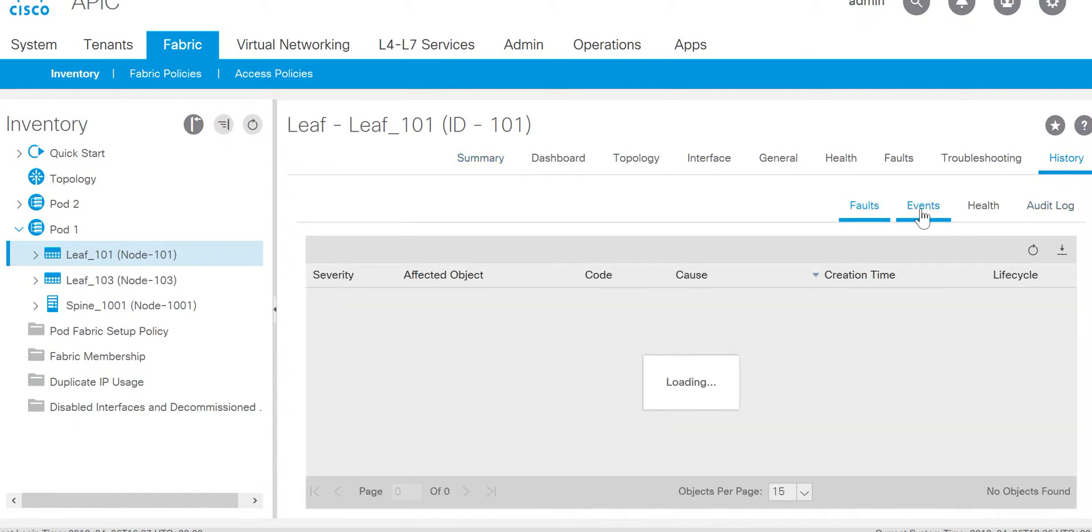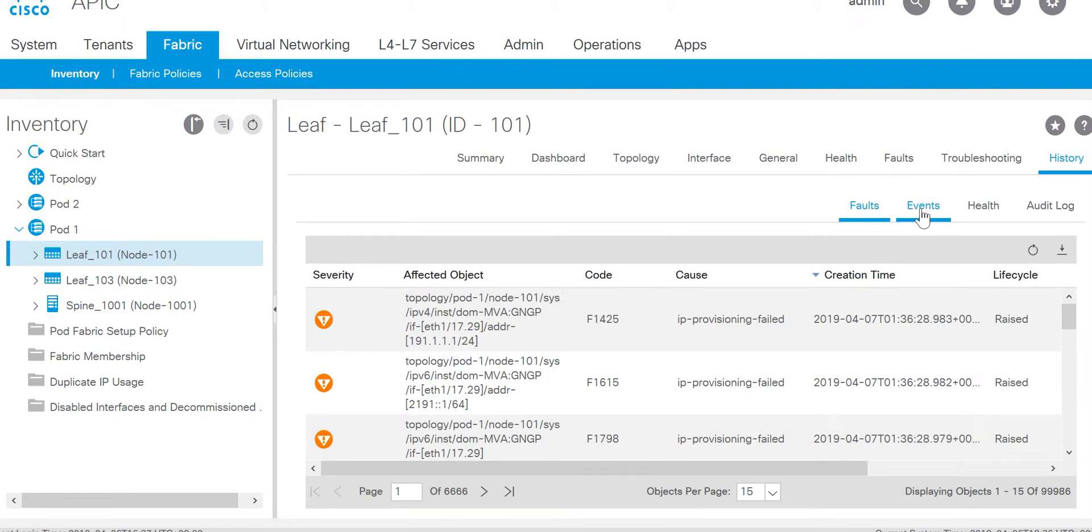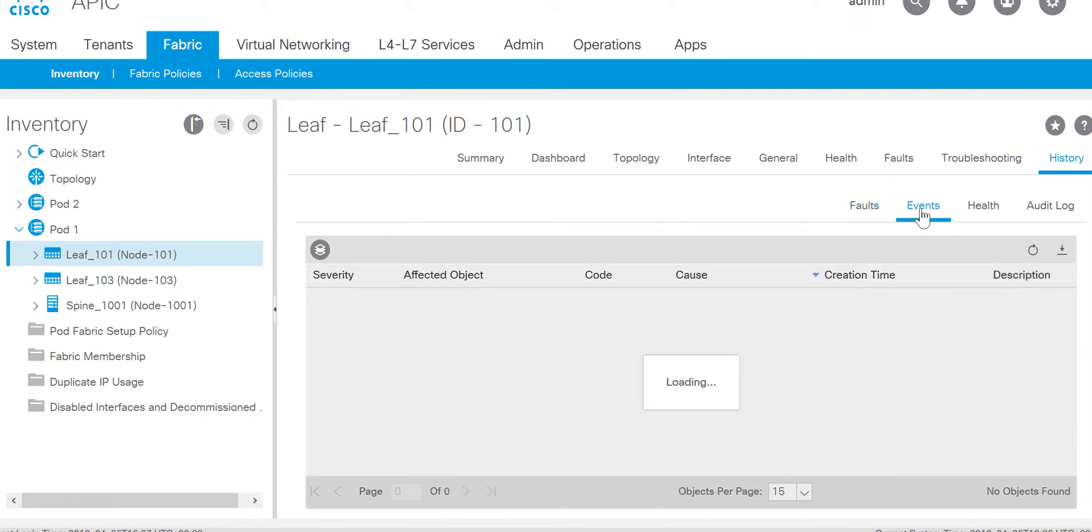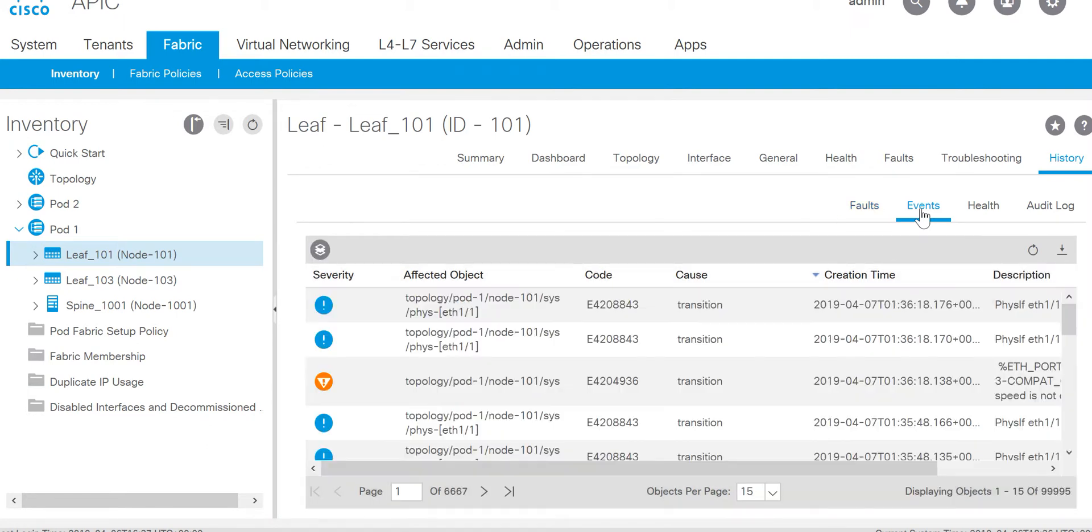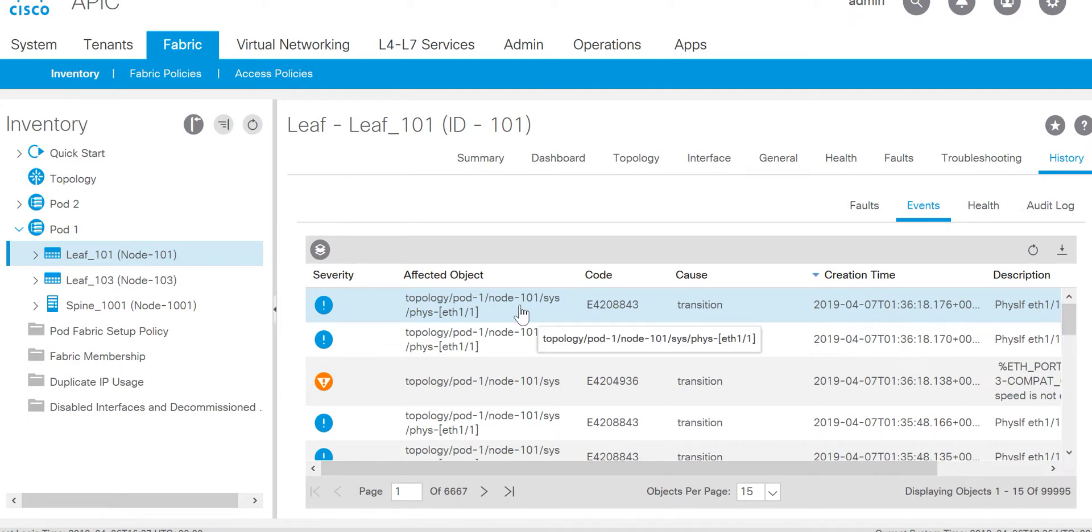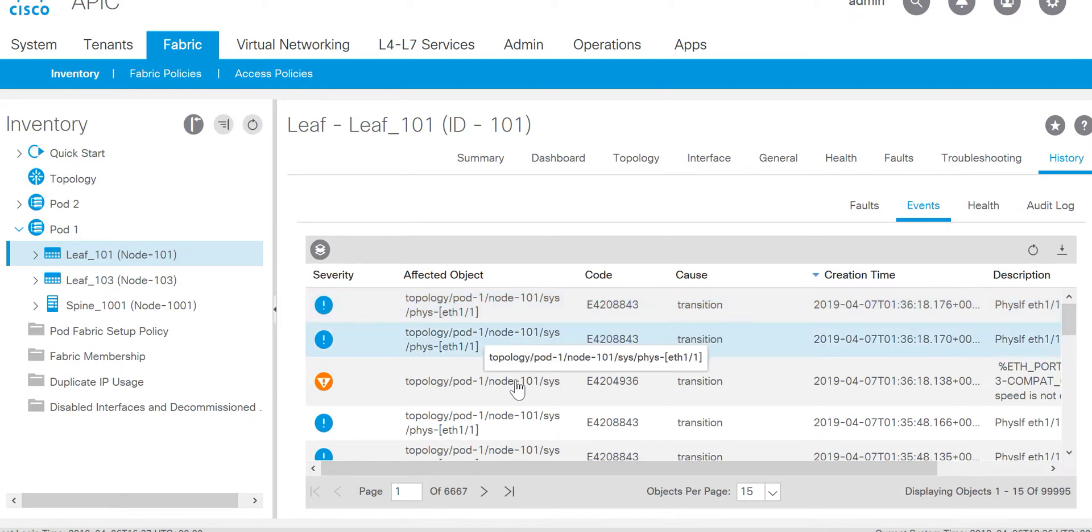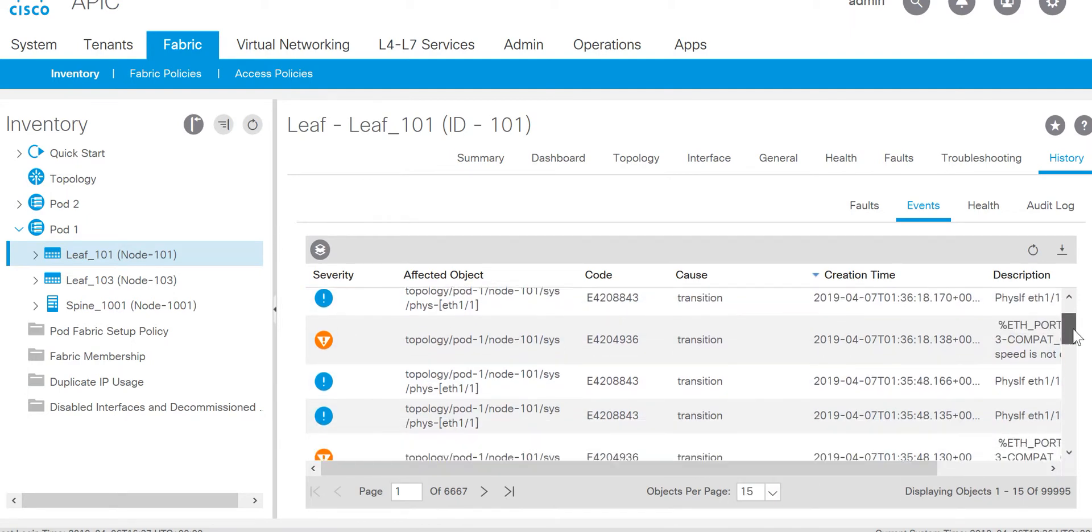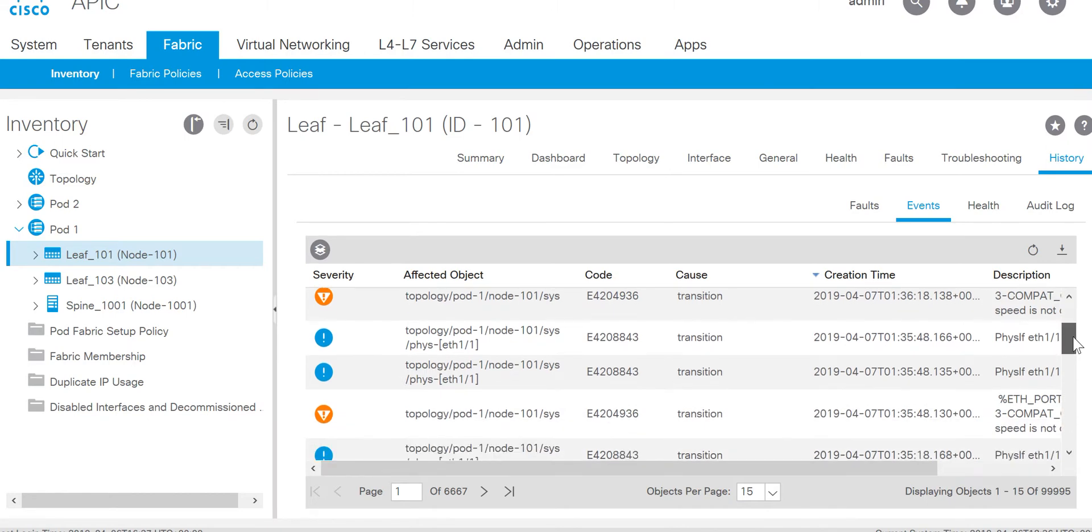And then you can go to the events. It will be shown here what events have been generated on node 101. Here we can see interface 1 modified.